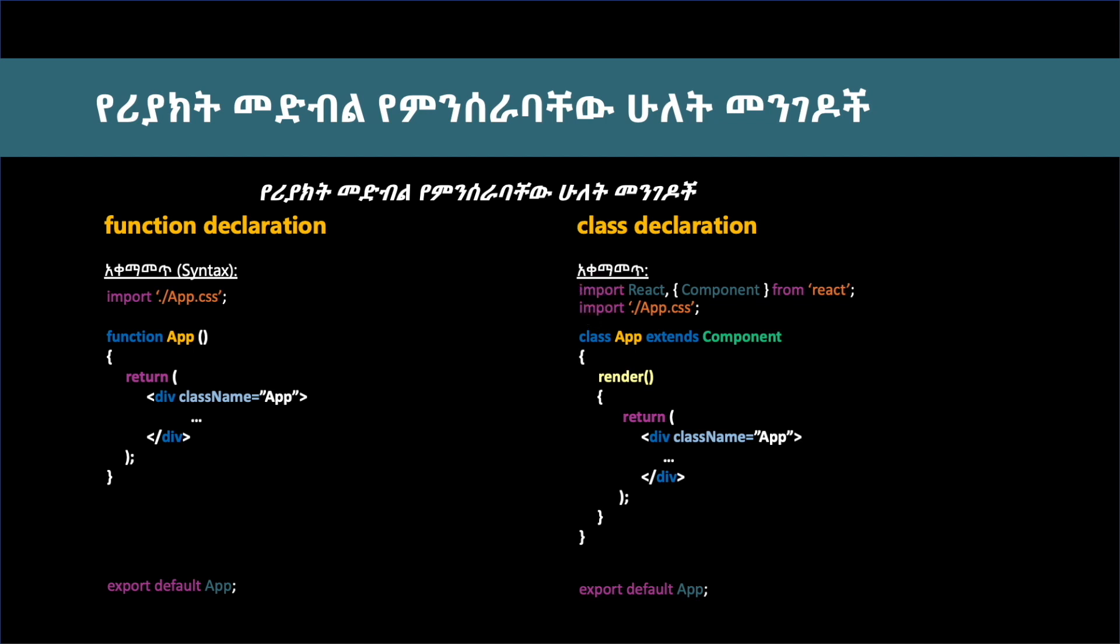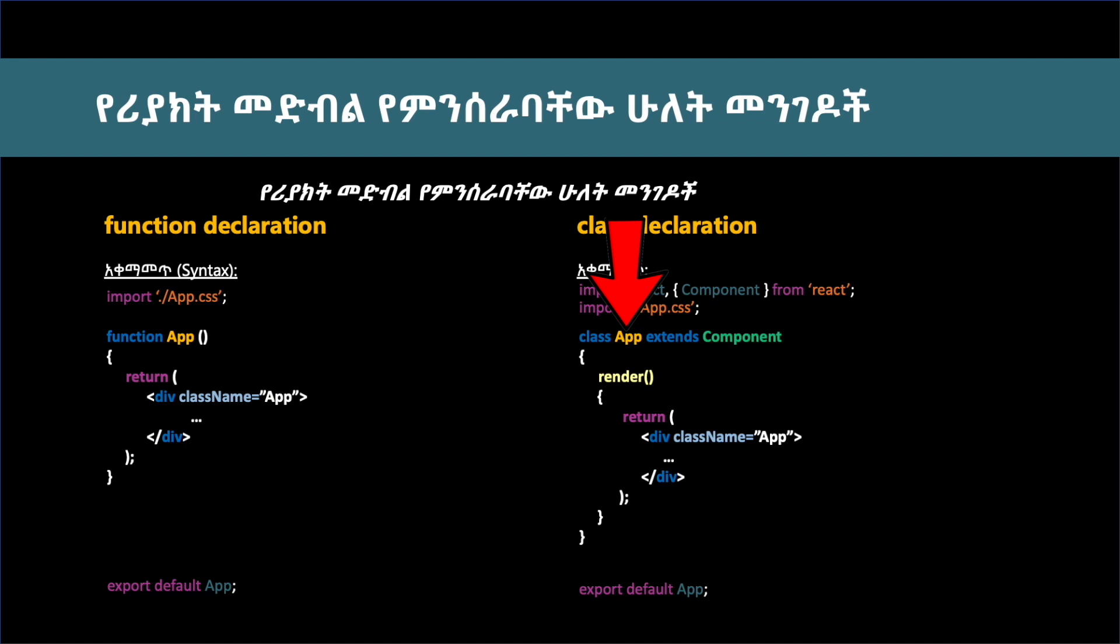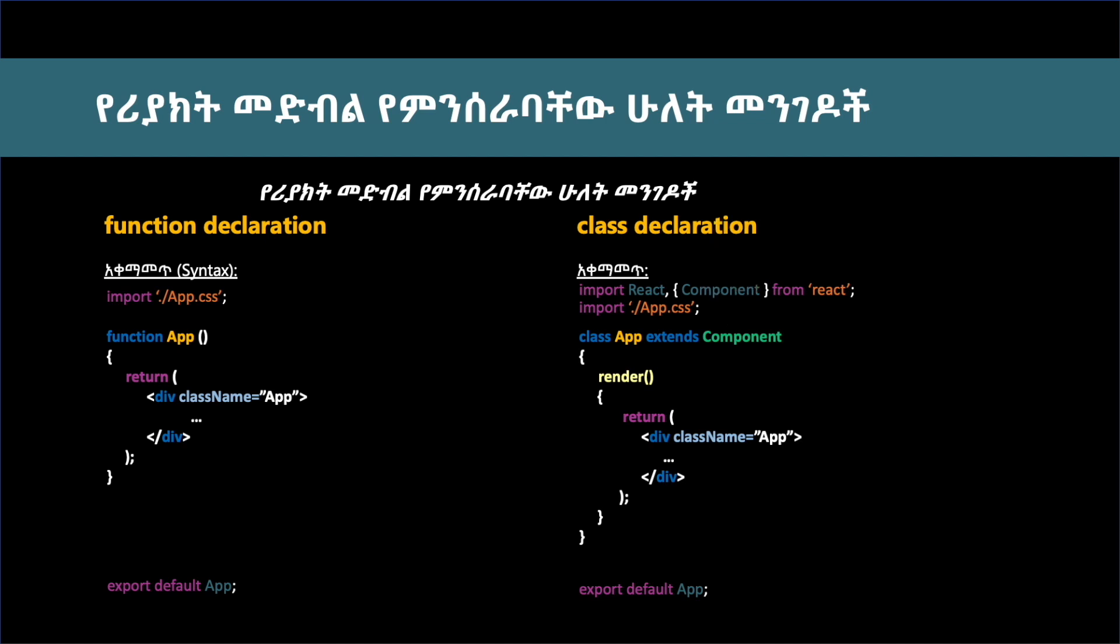If you have a class object in the format, you can control the features. So you need to import React and the component. The class will extend the component. You need to import React component from React.